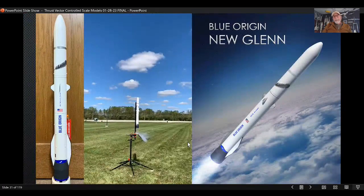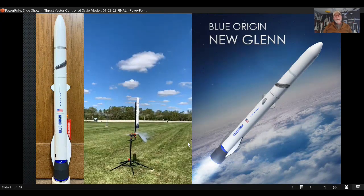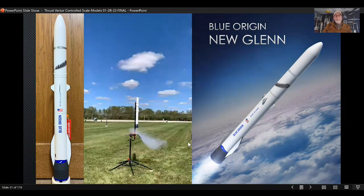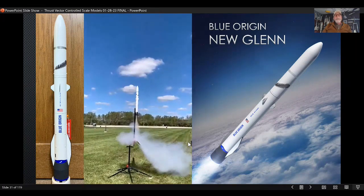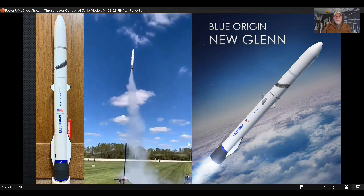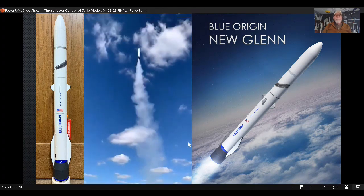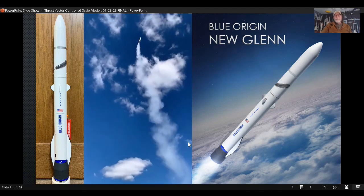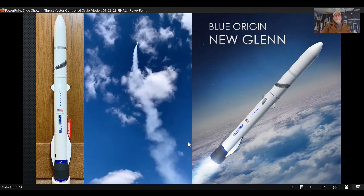This one unfortunately still hasn't flown and probably no one really knows when it will. I know they're working on it in that big blue building at the south end of Kennedy Space Center. It's one of my favorite ones — it looks really cool, and the real one is supposed to propulsively land, which is why it has fins. Here's a video of it lifting off on an F-15 with thrust vector control, but I couldn't use it in competition because it hasn't actually flown, and in competition the prototype has to have actually flown.